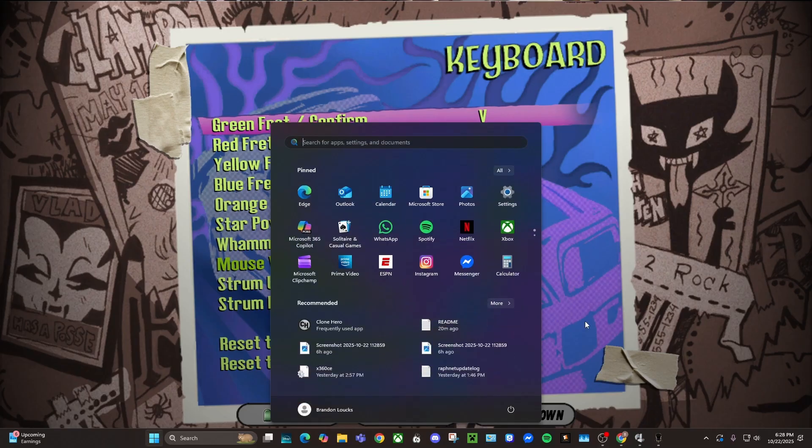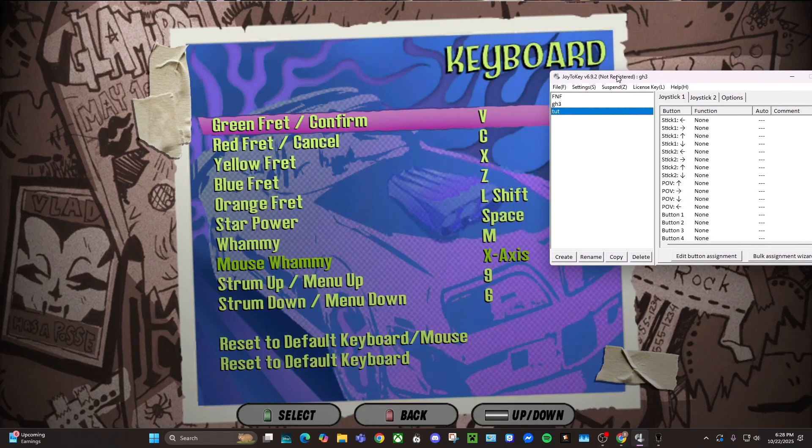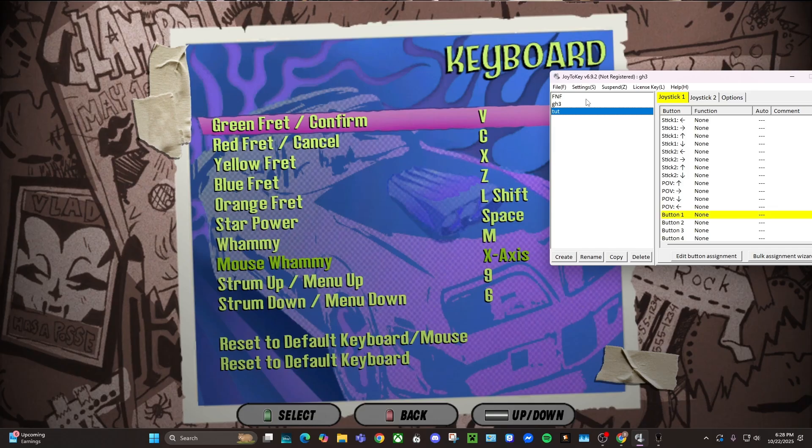So now what we're going to do is tab up and go to Joy2Key. You're going to press your input on your guitar, I'm pressing green right now. See it says button one and it's highlighting, that means it's recognizing it.